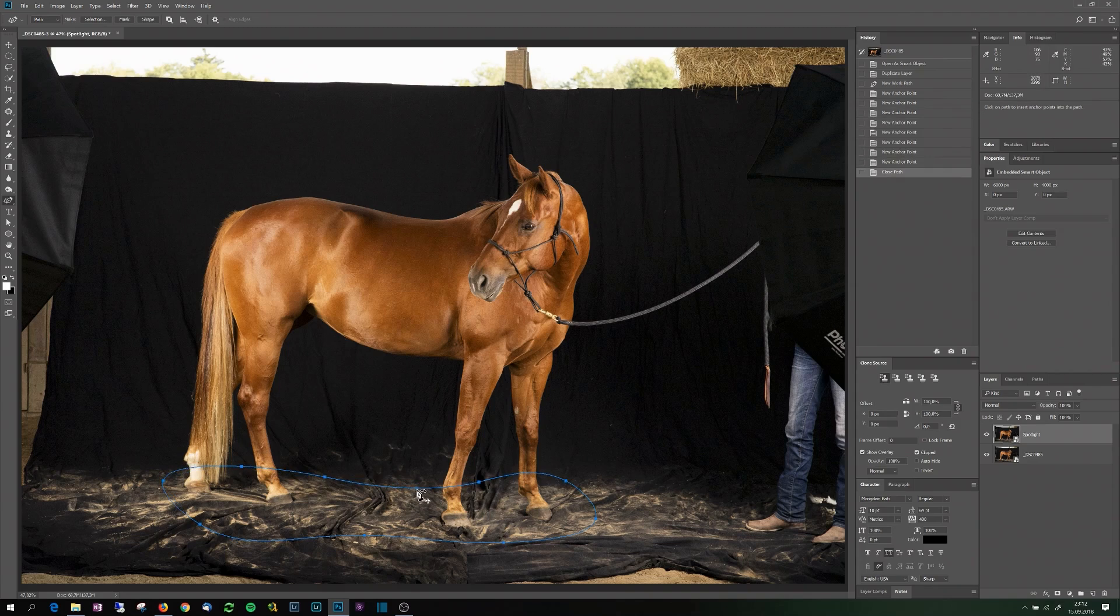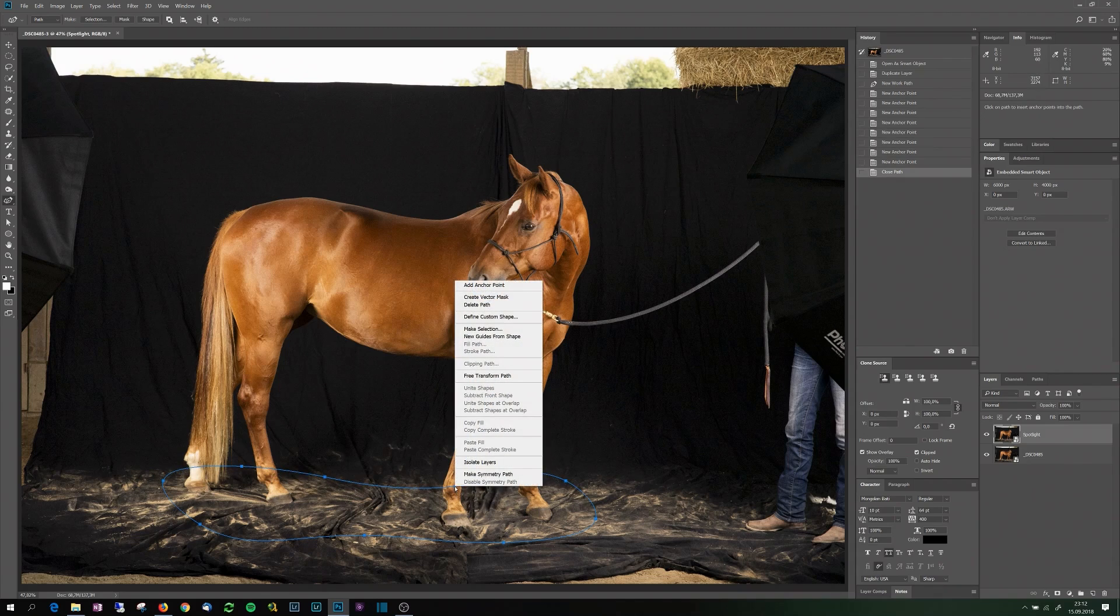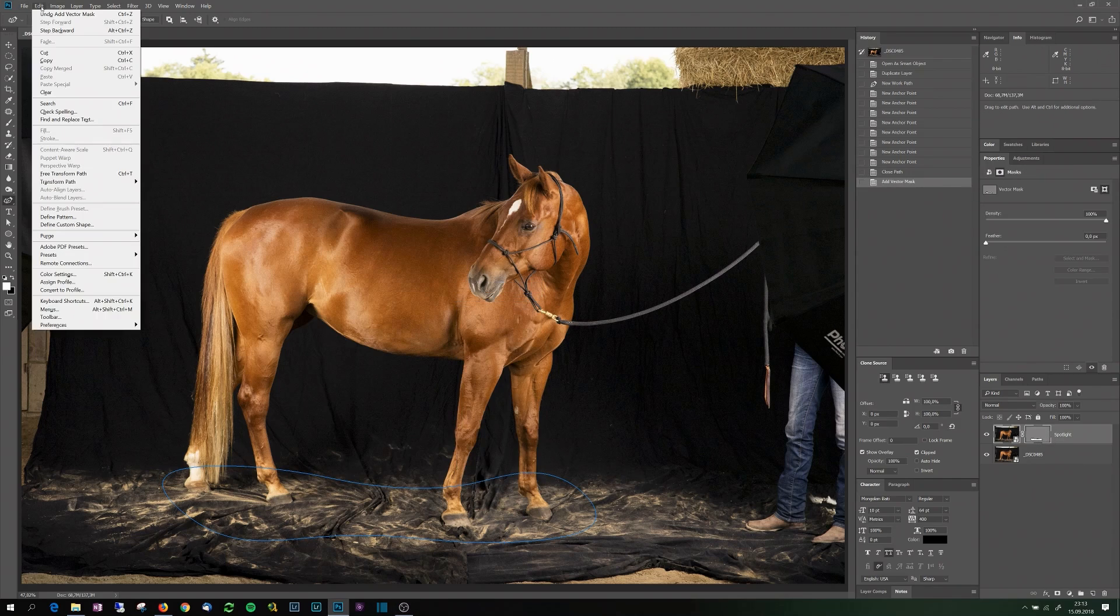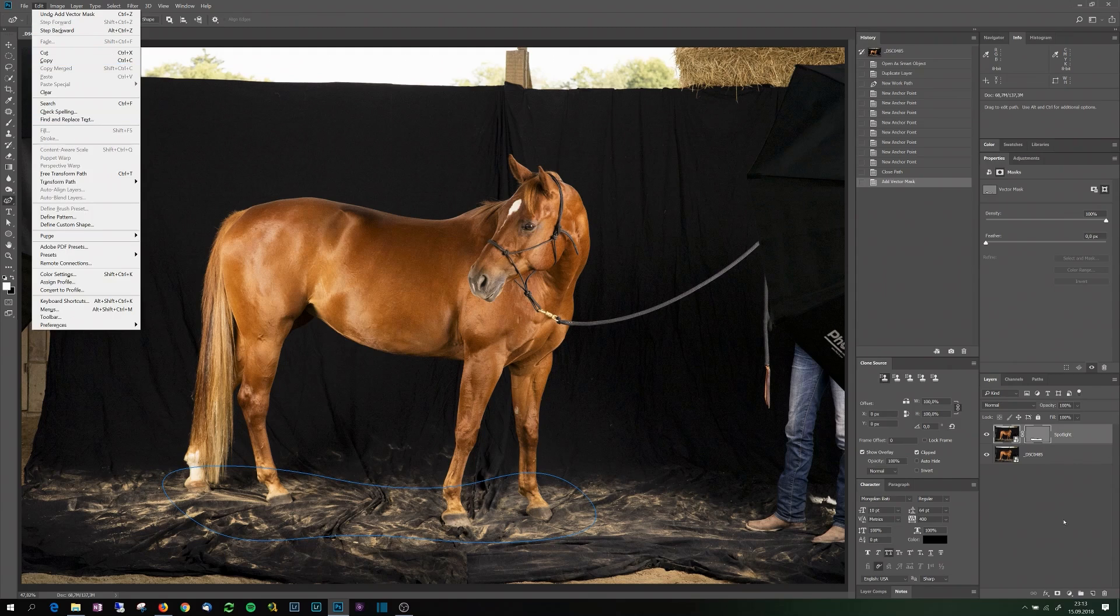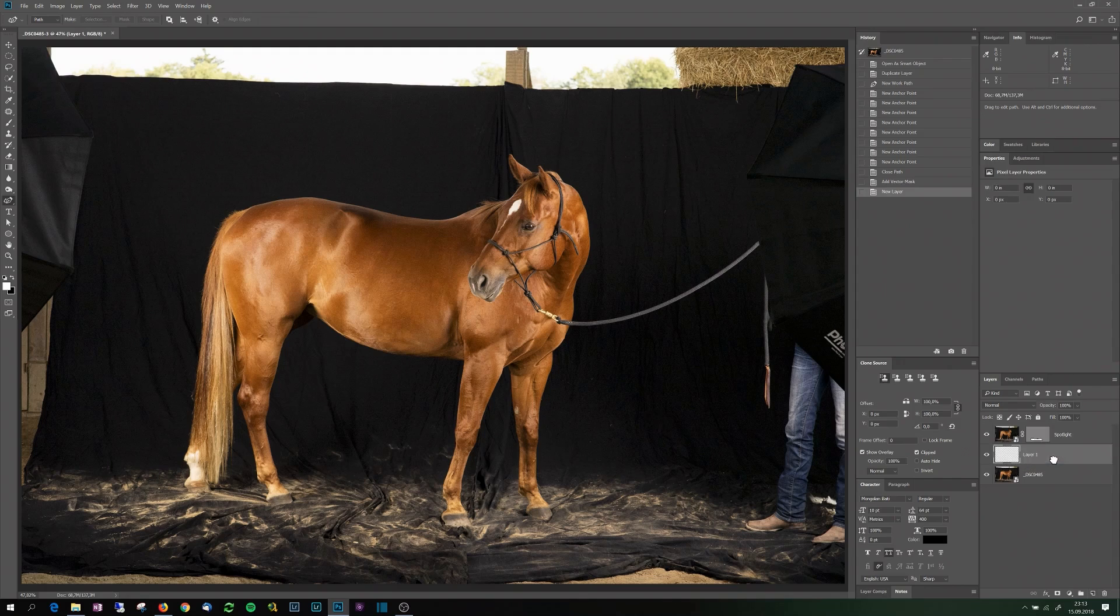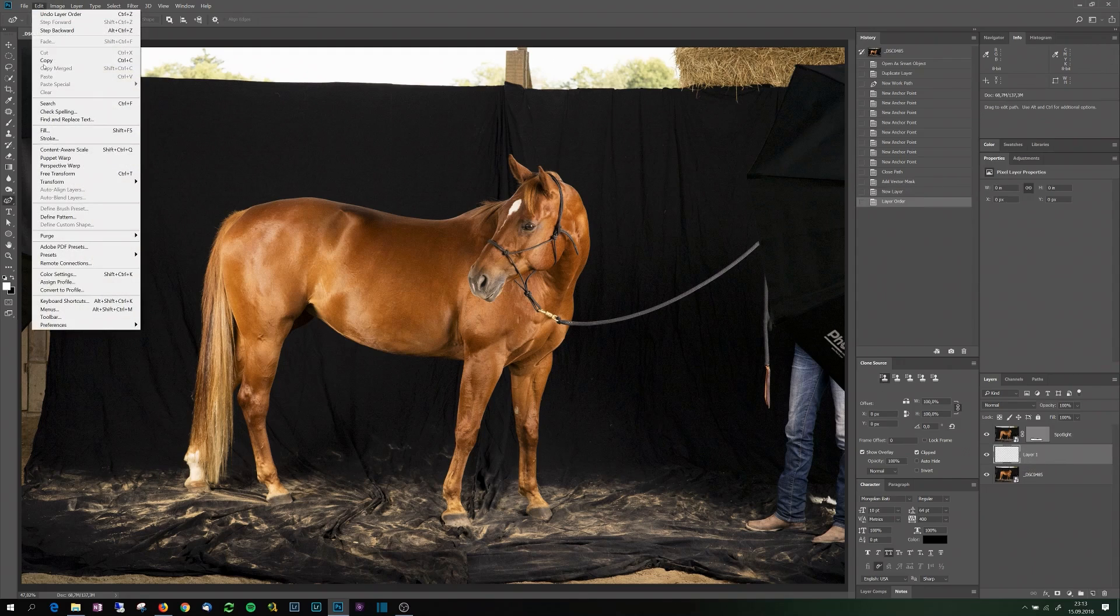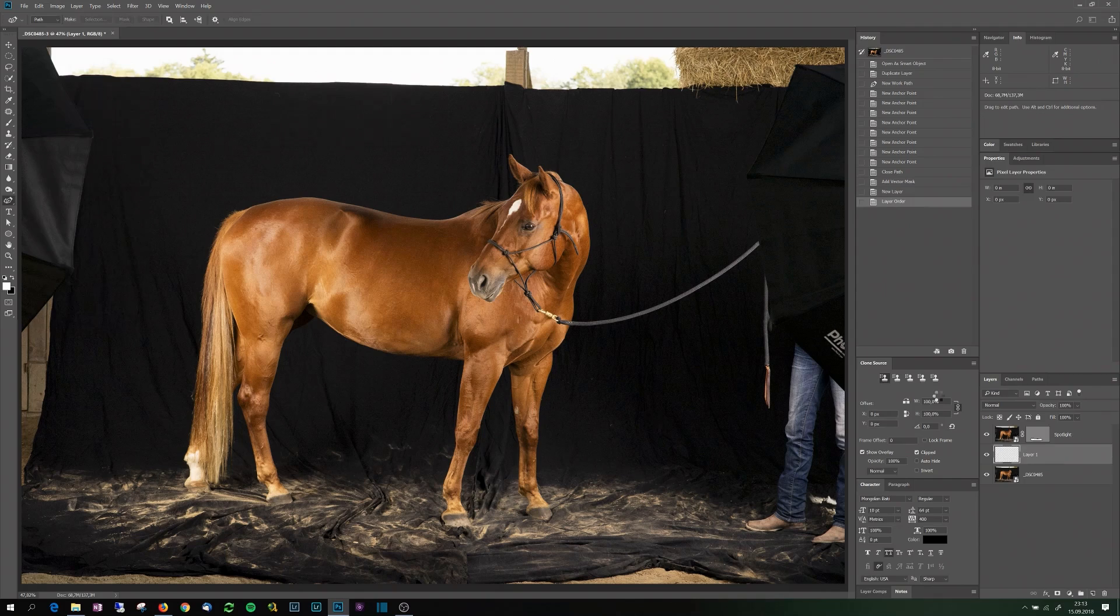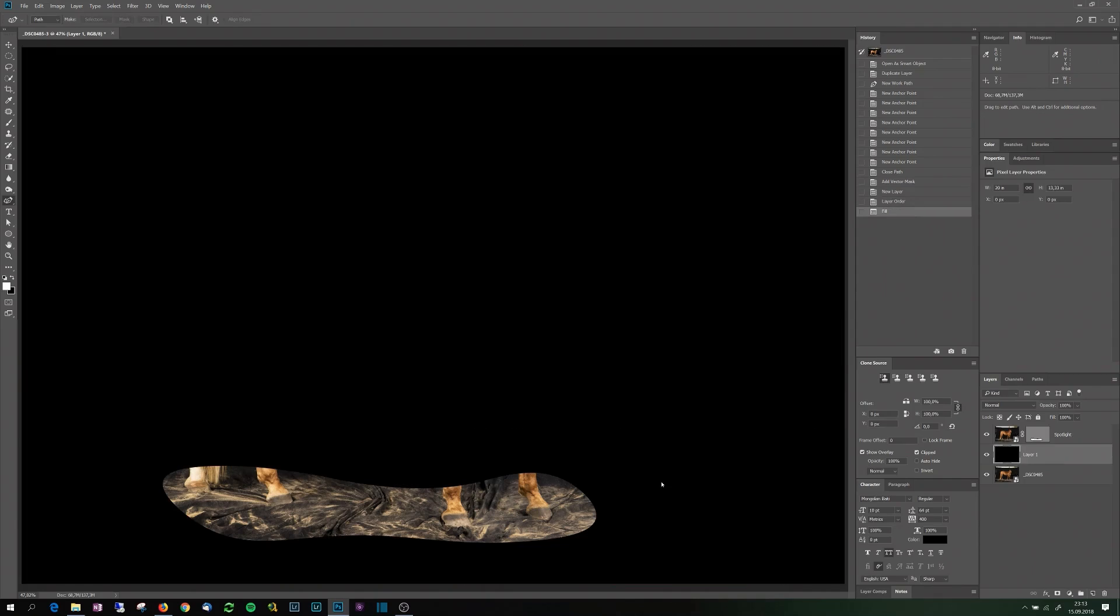And then if I right click here on that path I can select create vector mask. And that is very handy. To see what's happened I will insert just a black layer, so just a layer filled with black.